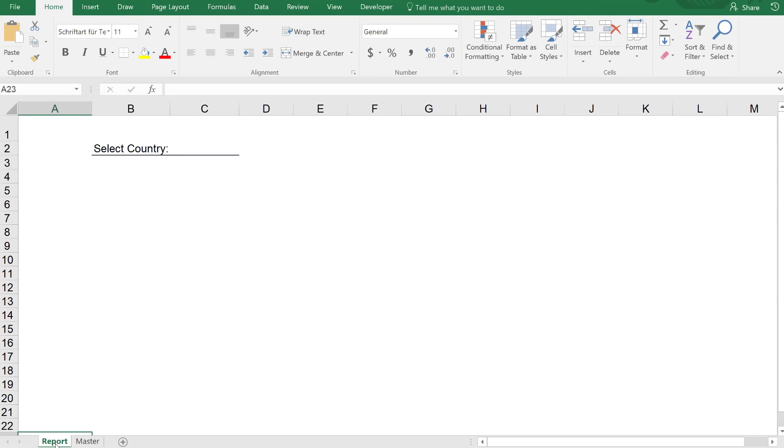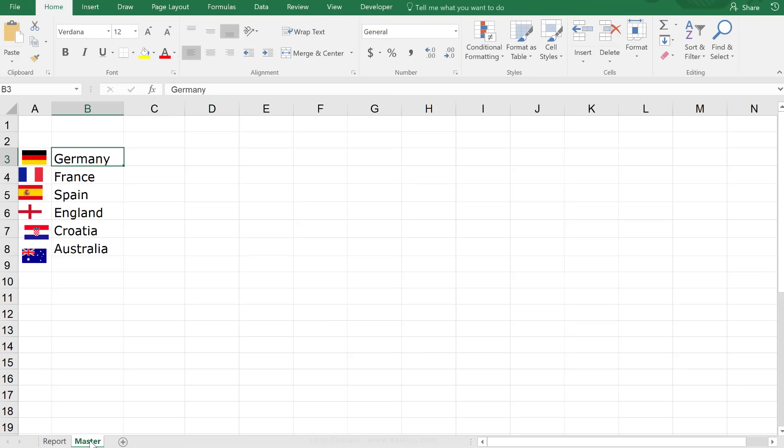Now, the aim is to create a drop-down list on the report tab right here where I'm going to be selecting the country, and on top of my report here, I want to see the flag of the country that I selected.